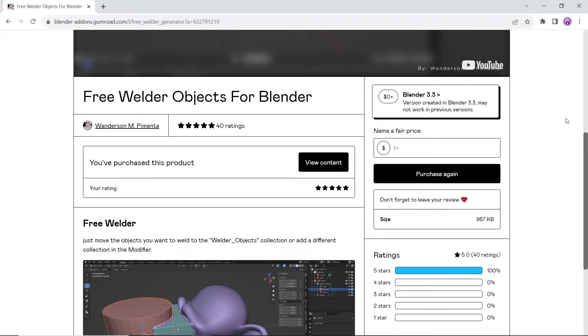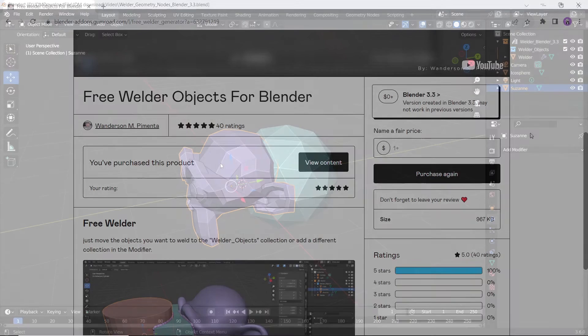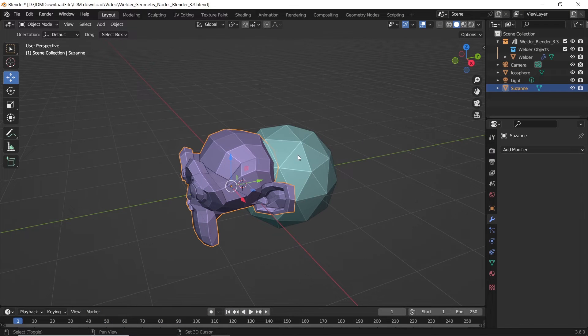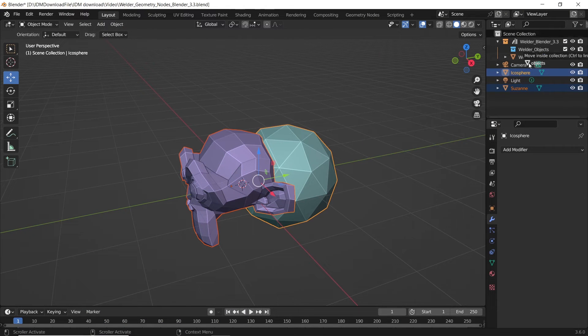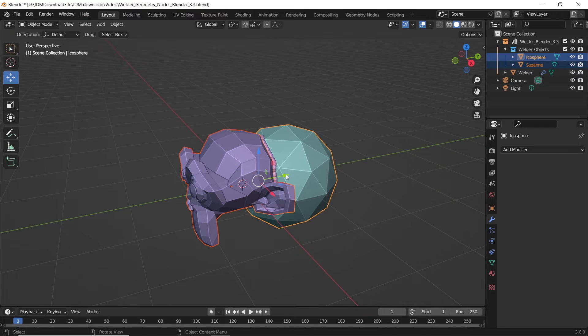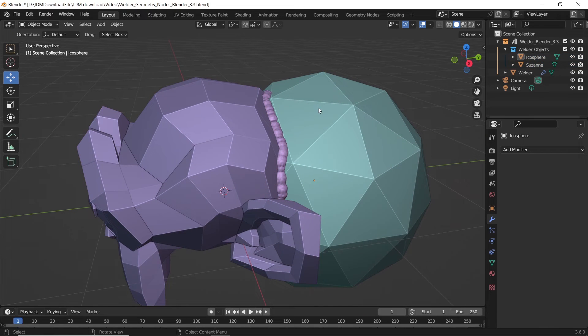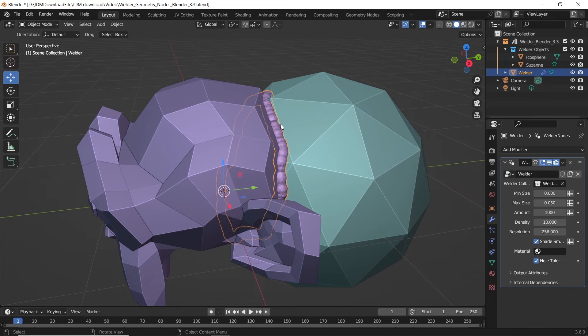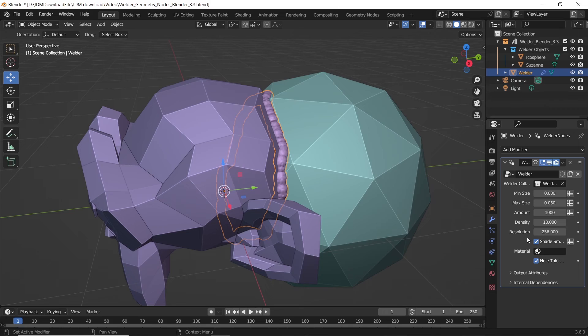And you can get it as a file where you have a collection called weld. In it you can add any number of objects to apply the effect on them. Super easy and fun to use, so give it a try.